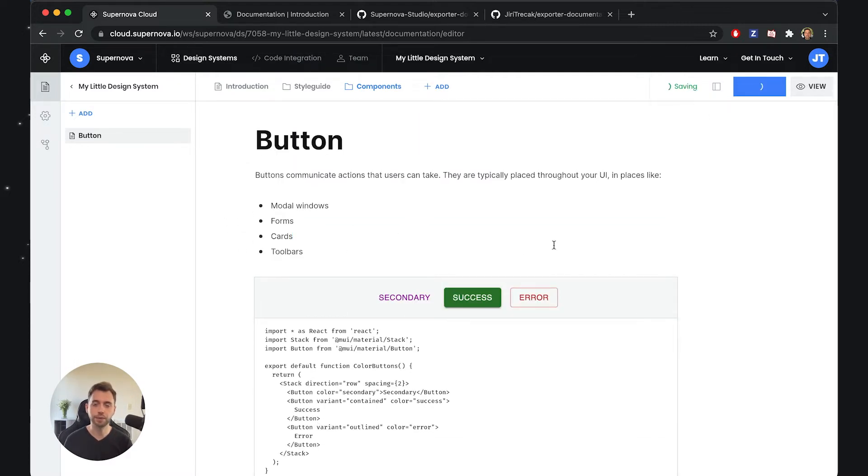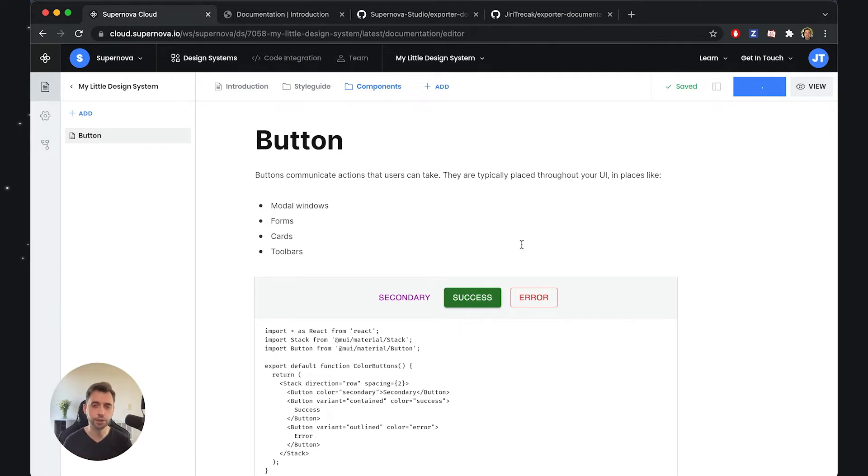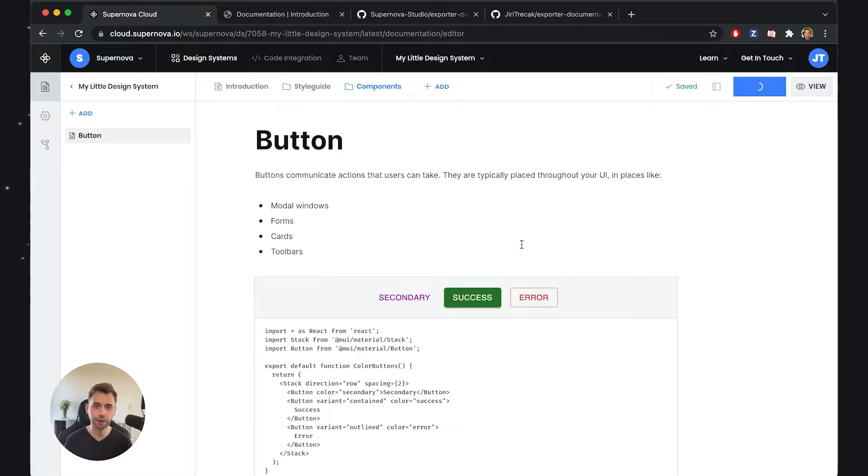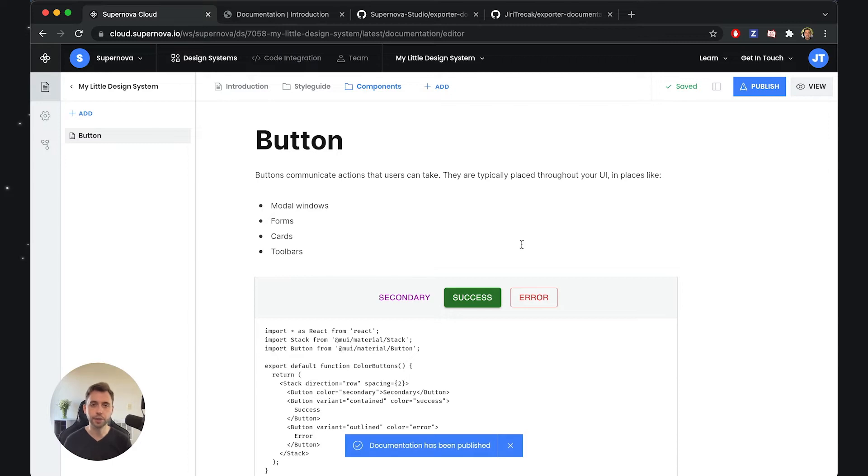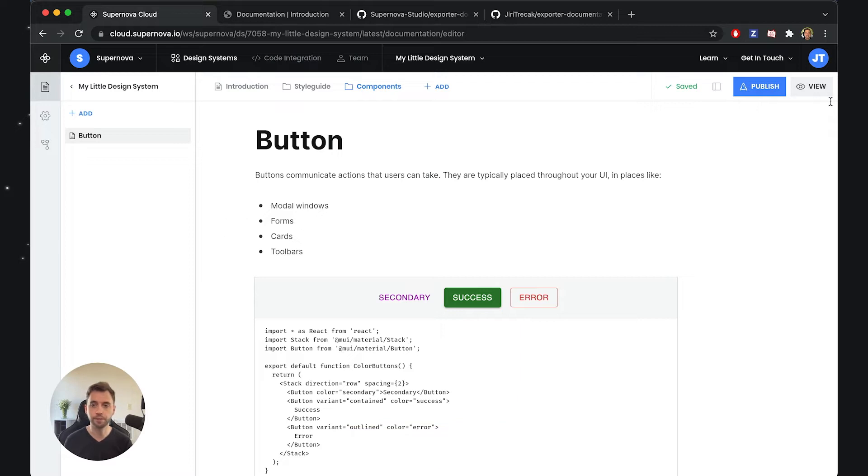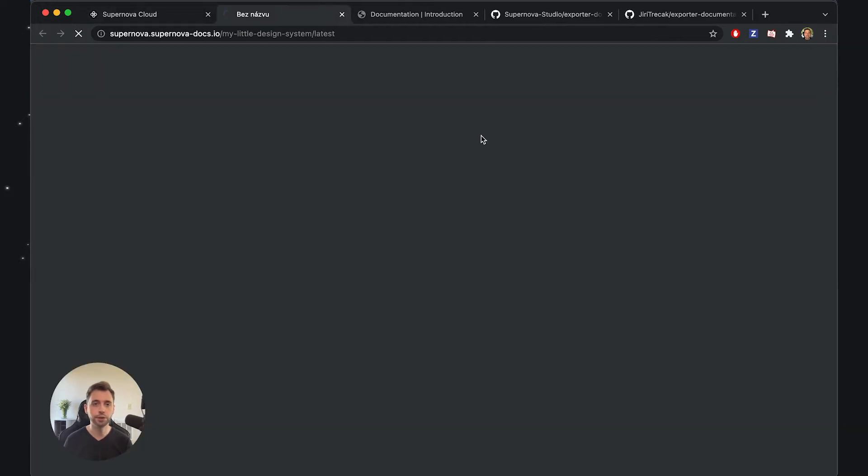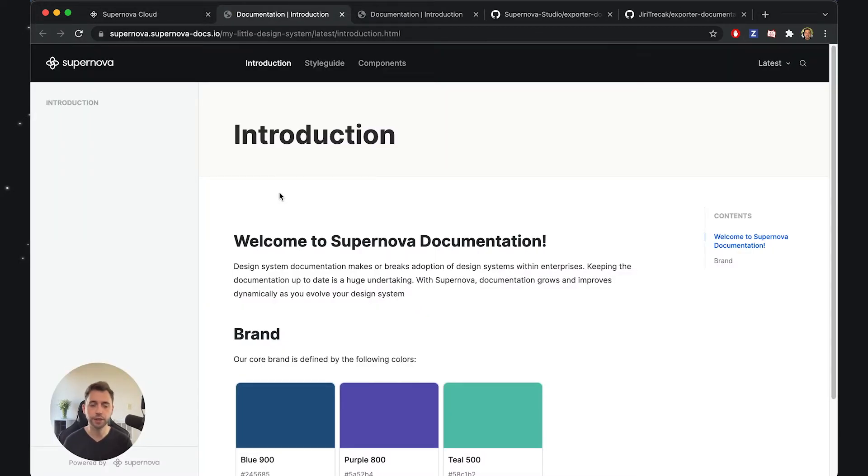Let's publish this documentation and see how it looks when you share it with your team. You can just grab the link and send the documentation that way. If it's private documentation, they can just log in and use all this information as readers or viewers of your design system.